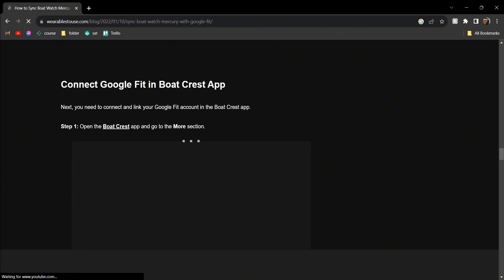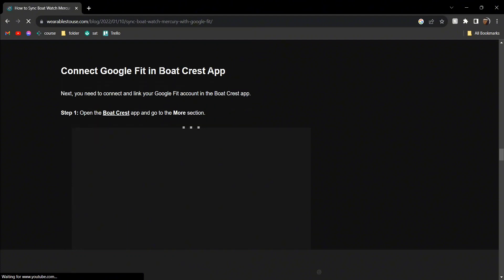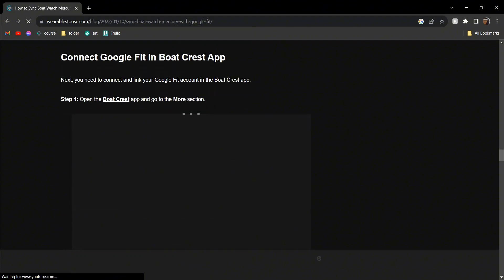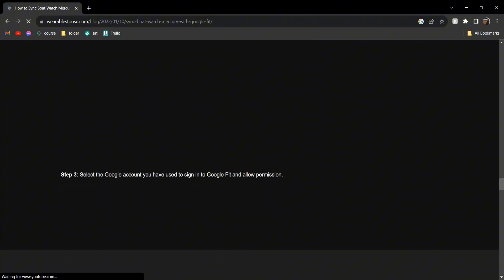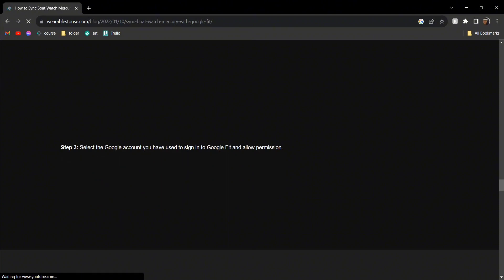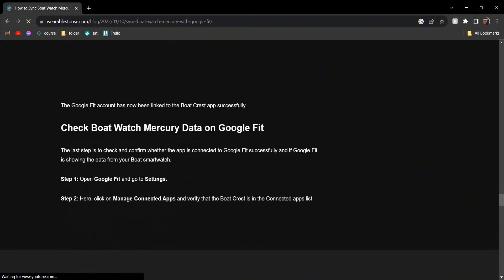Next, go to the Boat Crest app and click on the More section. From there, select Google Fit and click on the Connect button. Then select the Google account that you just used to sign into Google Fit and allow the permissions. There you go!